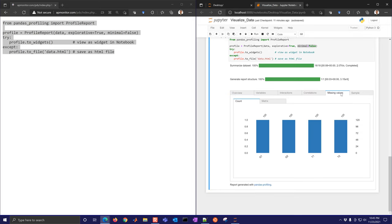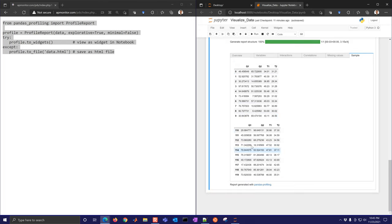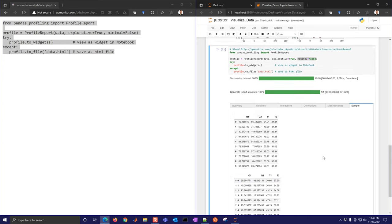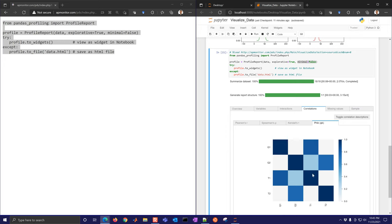You can also look at missing values or the sample view, which gives the top 10 and bottom 10 rows. This report is a nice way to share basic statistics — a bit more detailed than data.describe() — though it can take a while to generate, especially the correlation plots for large datasets.